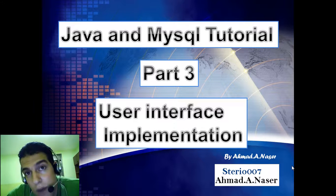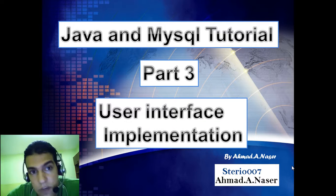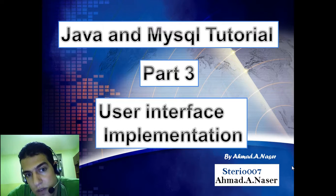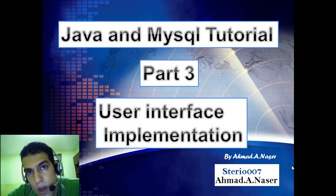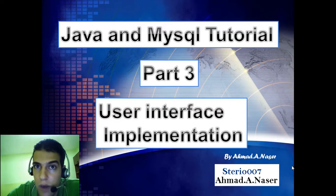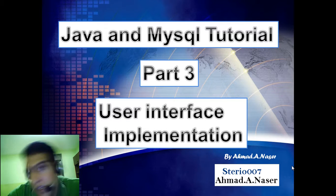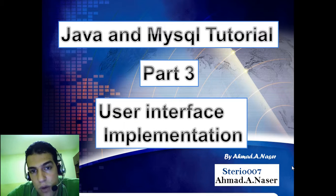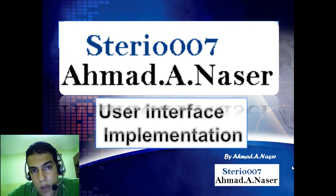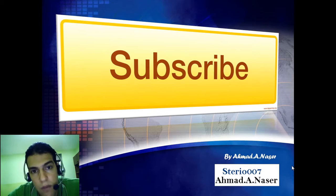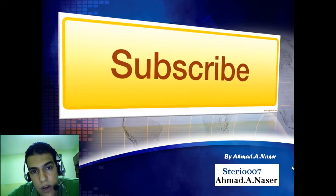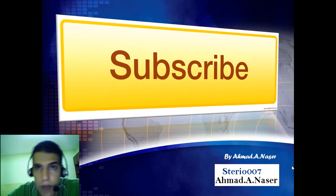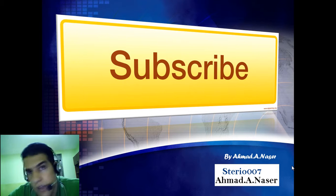Welcome back everybody to part 3 of Java and MySQL tutorial. Here is Ahmed Nasser from Birgit University. We are going to talk now about user interface implementation for our series with connecting Java and MySQL. So all the time you are welcome to my channel stereo 007. Before we get started don't forget to subscribe, put likes, comments.